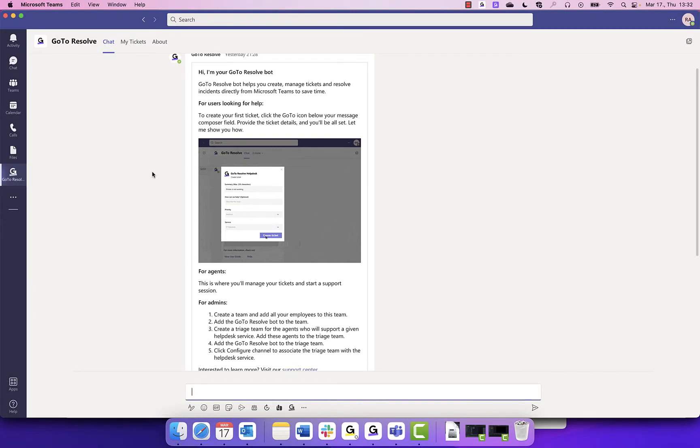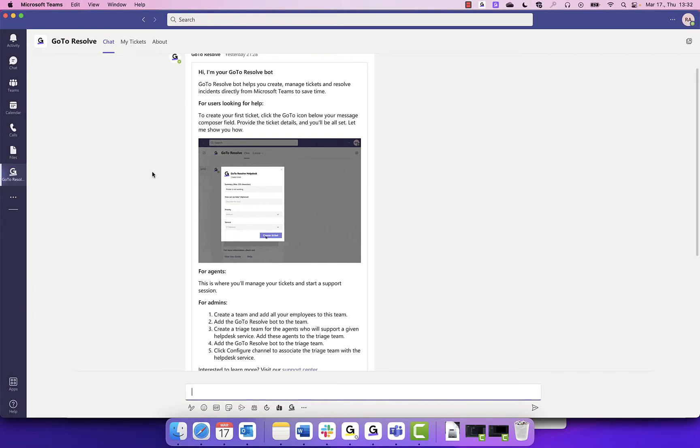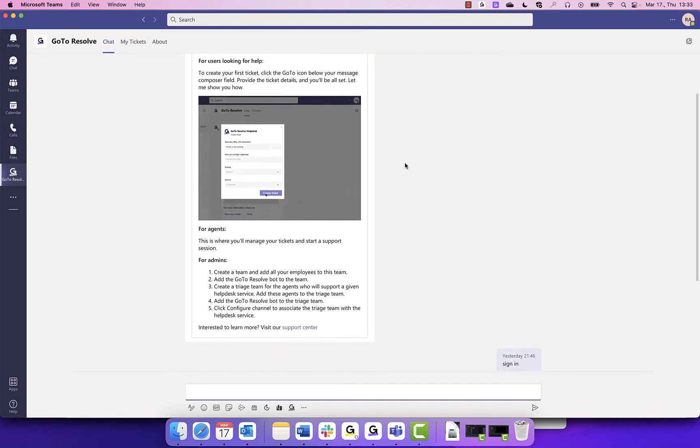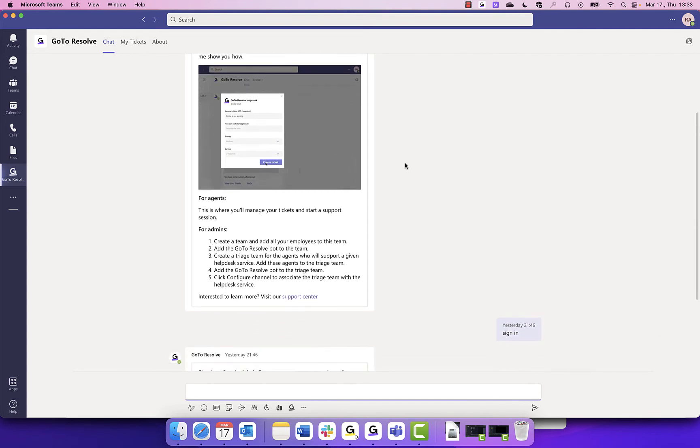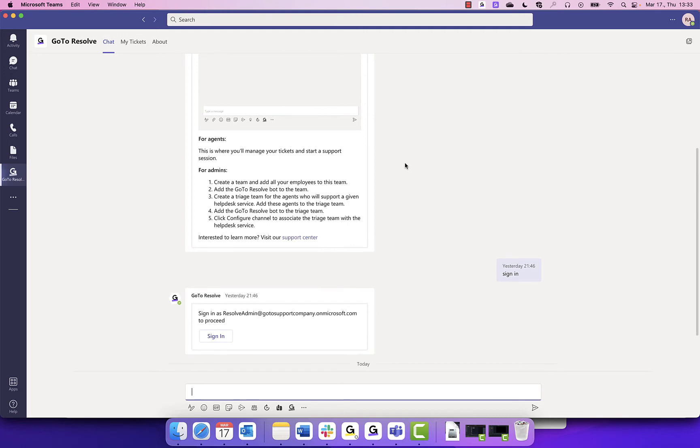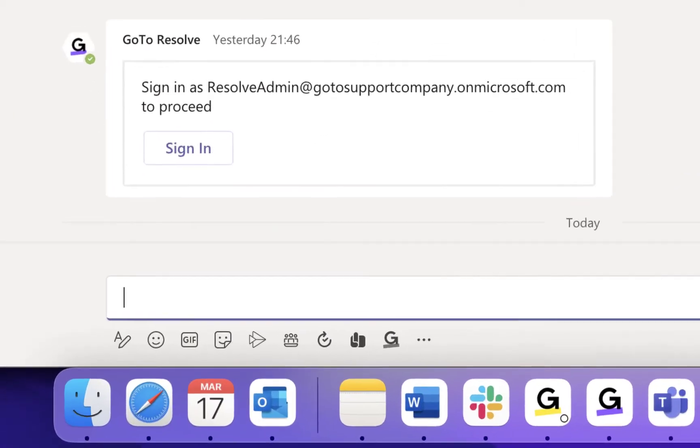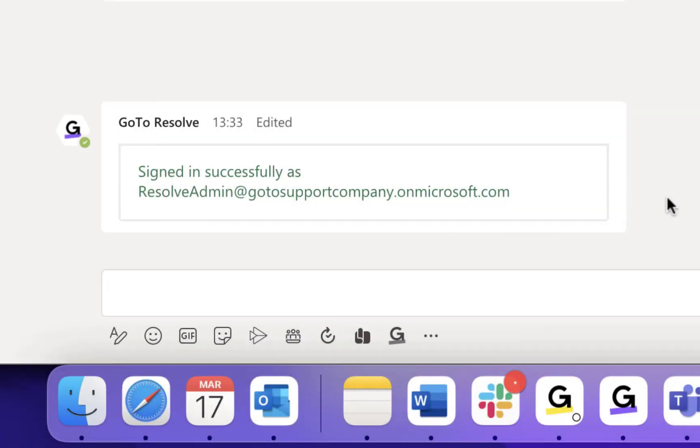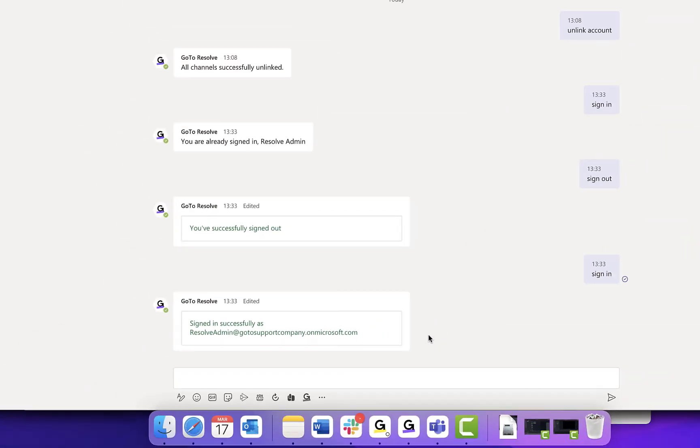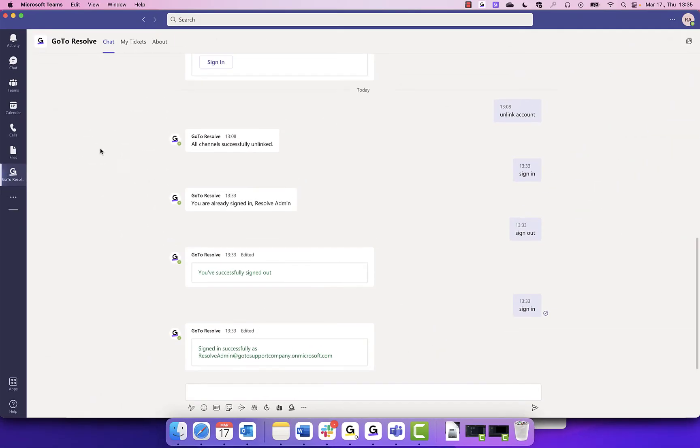Within your Microsoft Teams, you can type in different commands in the bottom bar, like sign-in. You will see the email address for the Teams account, which should match the email address for your GoToResolve admin account. After you click Sign-in, input your GoToResolve credentials. Once completed, you will receive a message that your sign-in was successful and it will bring you back to your Microsoft Teams account.